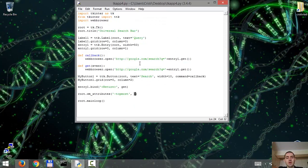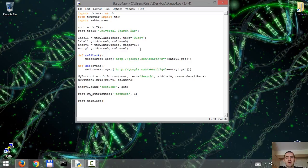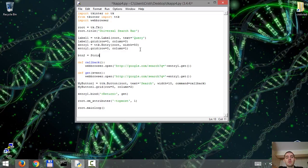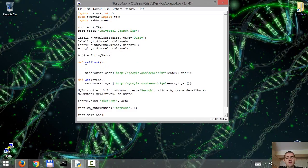Okay, so we want to have our application use Google or DuckDuckGo at our convenience. We'll start by defining a string variable. We're gonna call it btn2, it's gonna be a string var, and we're gonna make some space over here within our functions.